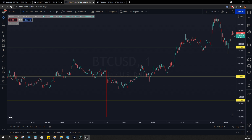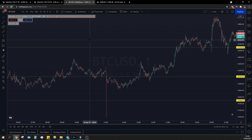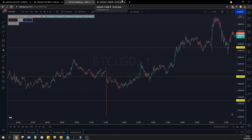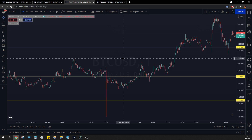Welcome back everybody into our usual daily recap. We're going to start with Bitcoin today. We're going to see that gold and euro dollar will be kind of useless, but we're going to do our usual price action analysis on Bitcoin.